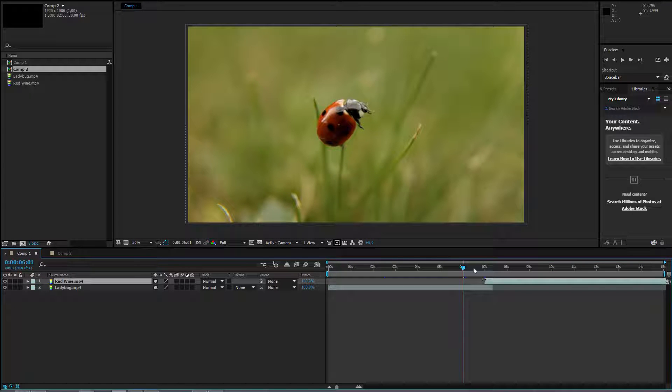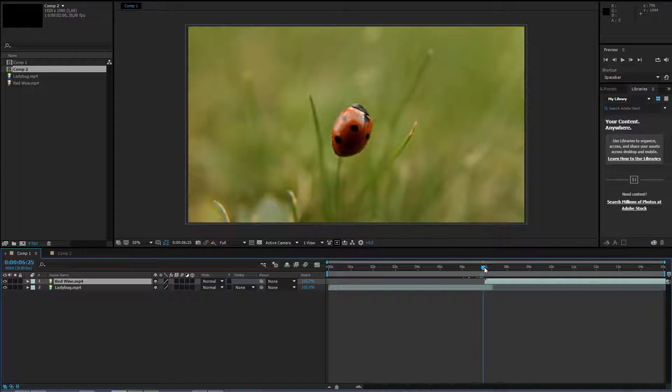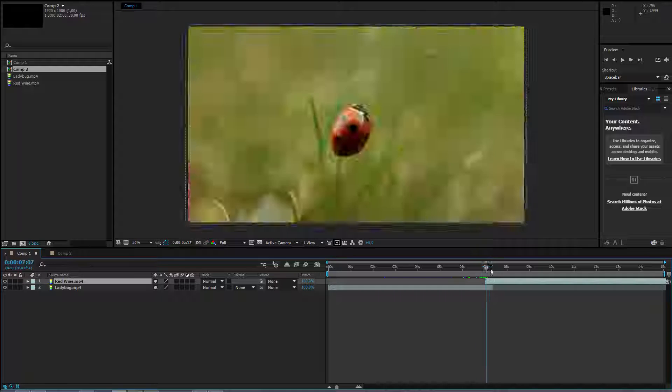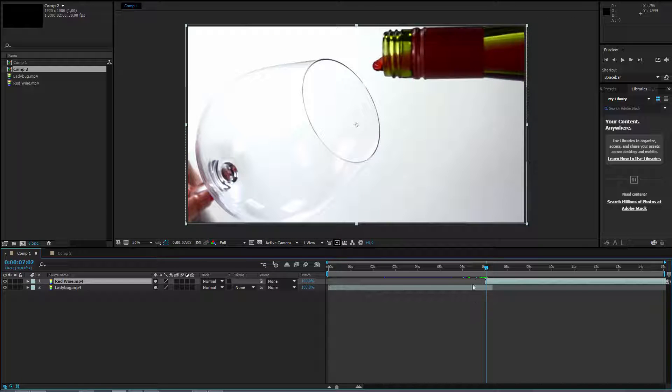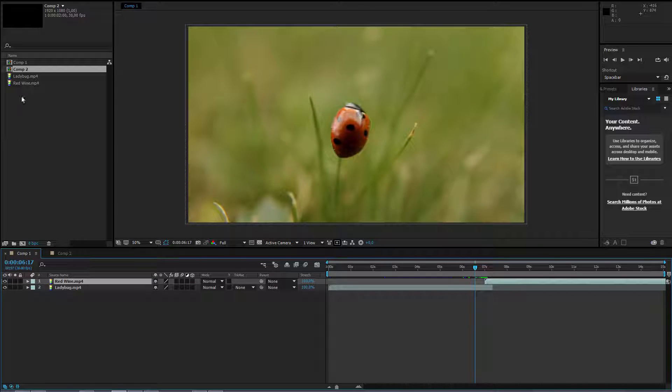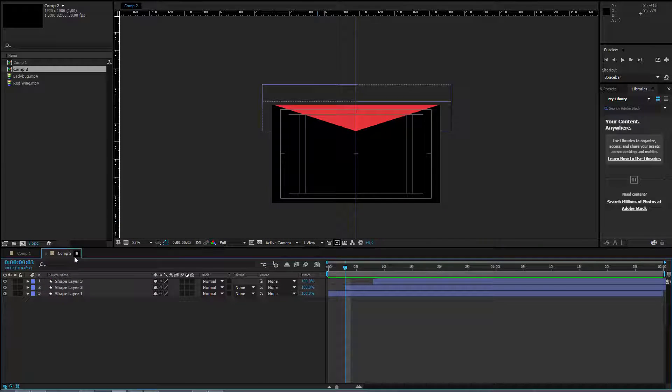So, in the place where I have the videos and I would like to transition between them, I can use my new composition. It was called composition 2.